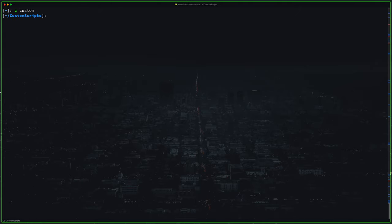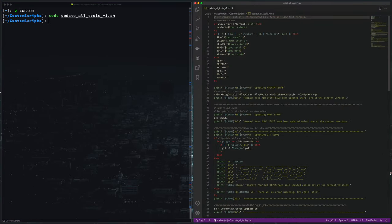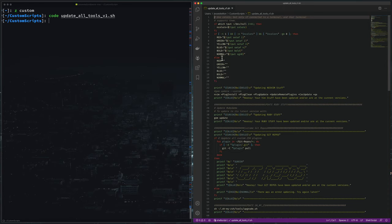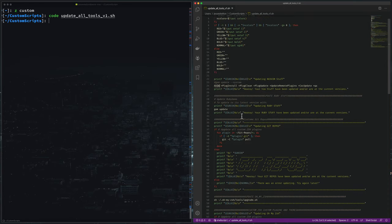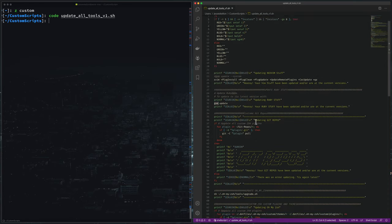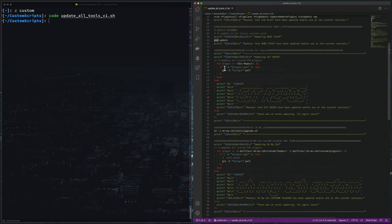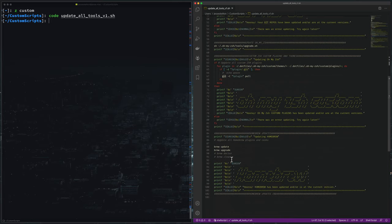So I just add these two commands to the end of an update script that I wrote. We can take a look real quick. Just update some Neo Vim plugins, Ruby stuff, all my GitHub repos, ZSH stuff, and down here I got my update and upgrade.